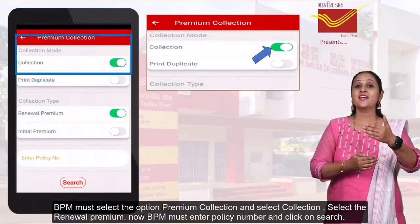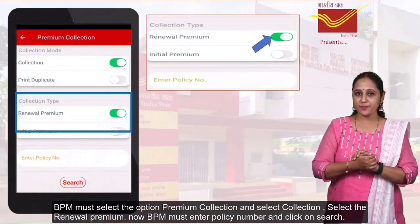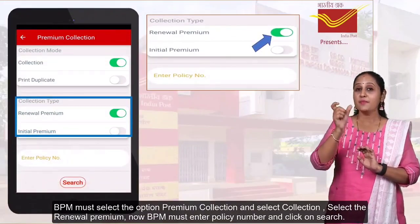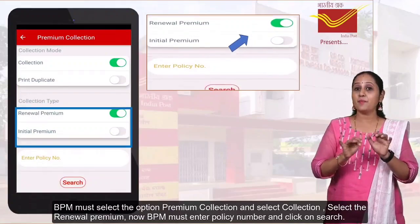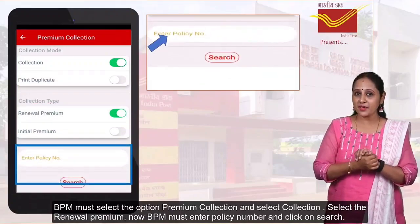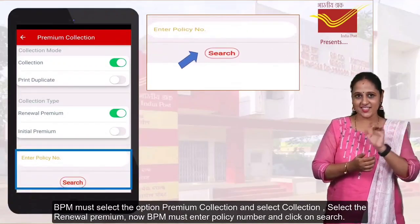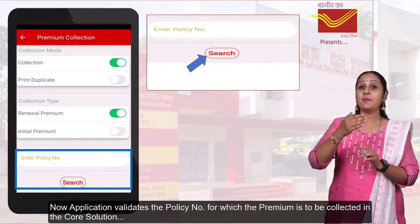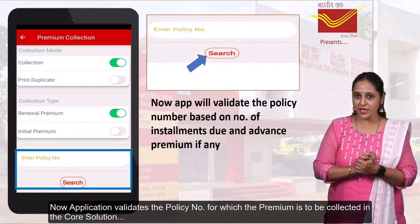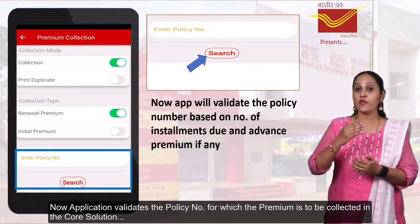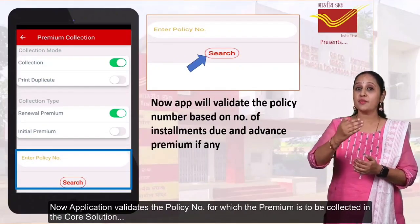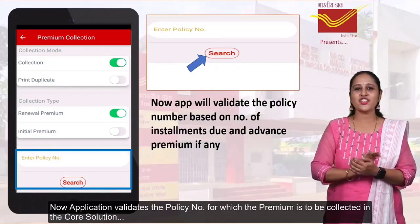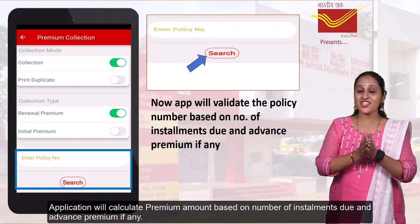Select 'Renewal Premium'. Now the postman must enter the policy number and click on Search. The application then validates the policy number for which the premium is to be collected.